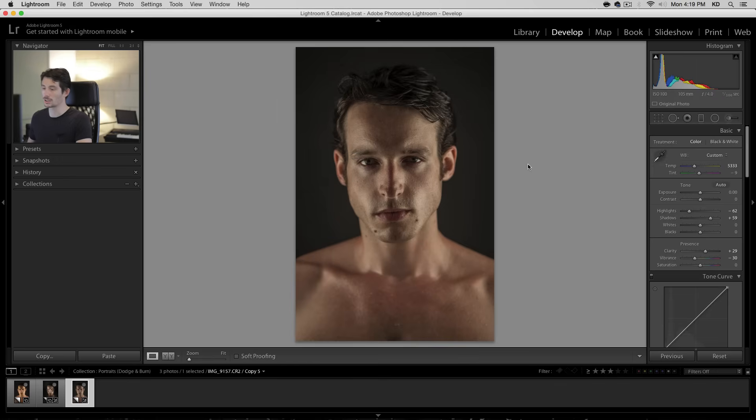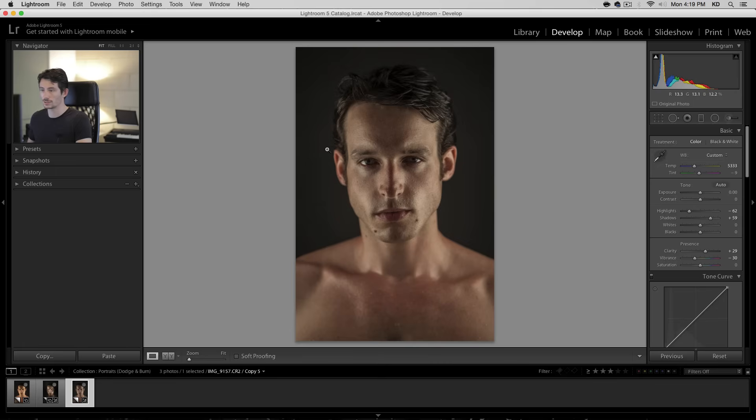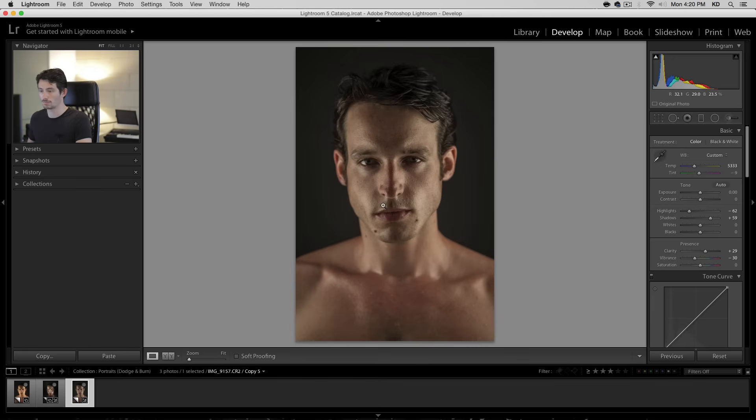So some of the first things I'm going to do is I want to actually darken around his face and lighten some of the places, like under his eyes, around here, the forehead, maybe around his mouth. Get more attention on the eyes.